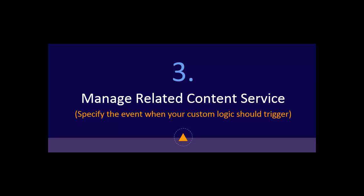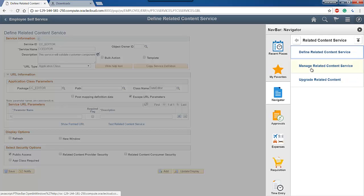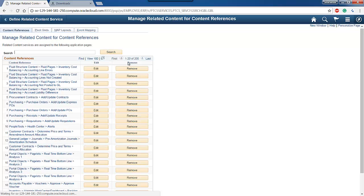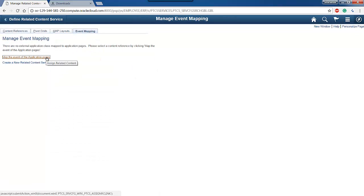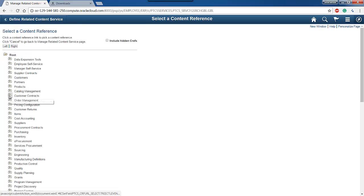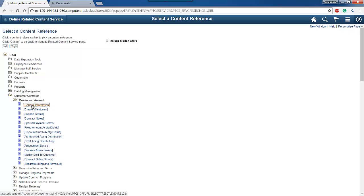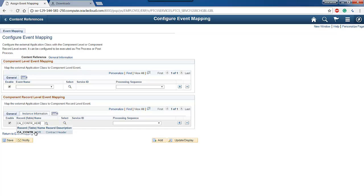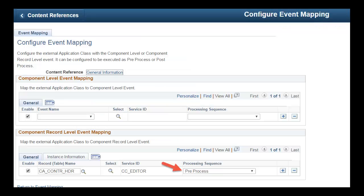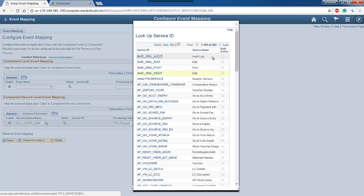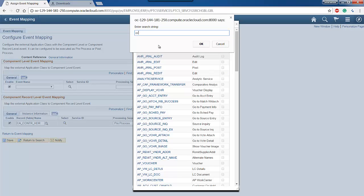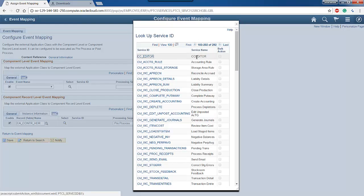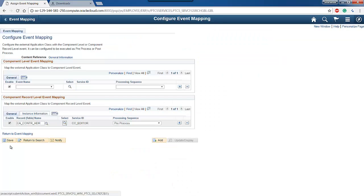In the last step, I will navigate to Manage Related Content Service and click on the Event Mapping tab. Here you are going to navigate to our Customer Contract Content Reference. I will specify here where our logic should trigger and when it should trigger. Here you will specify whether our logic should trigger after the delivered SaveEdit event or before, and map it to the new service we created. Save it. We are done with the configuration.